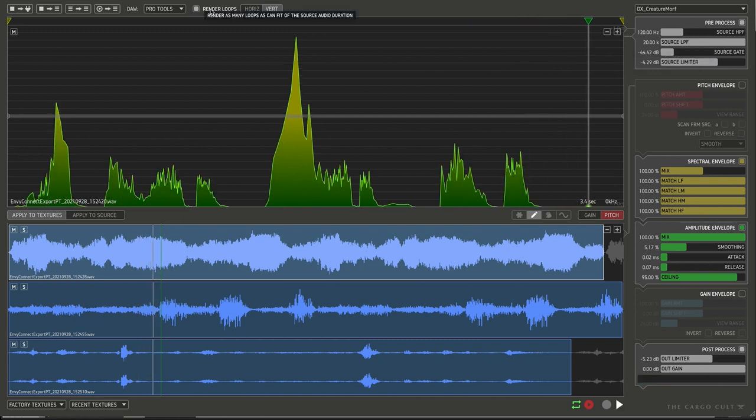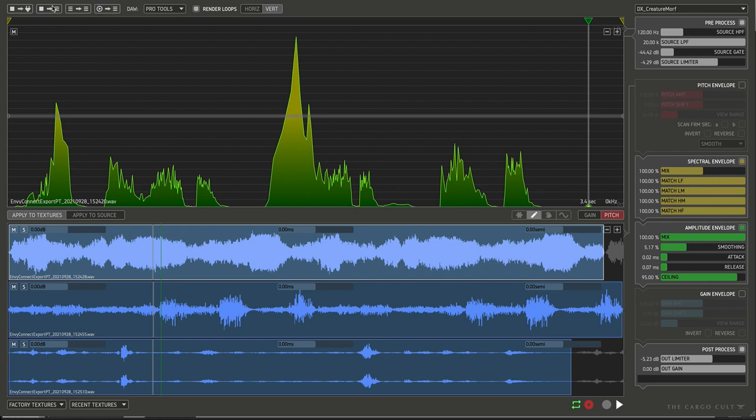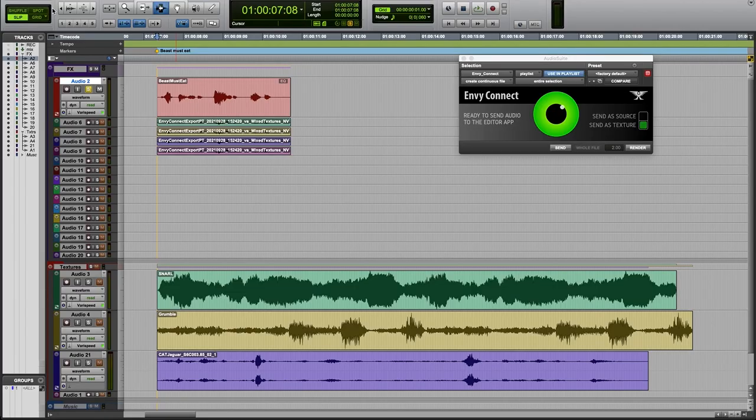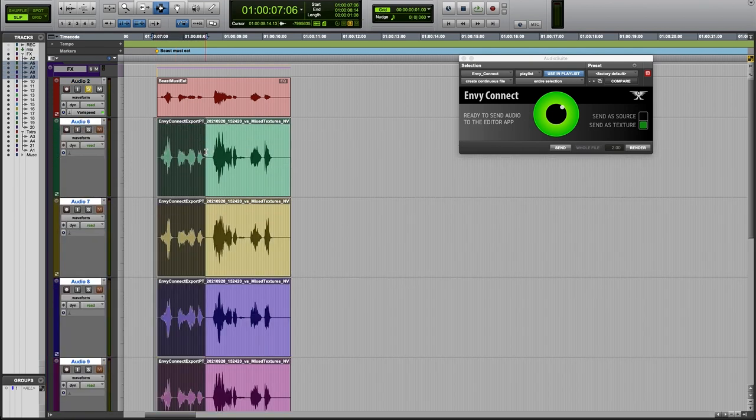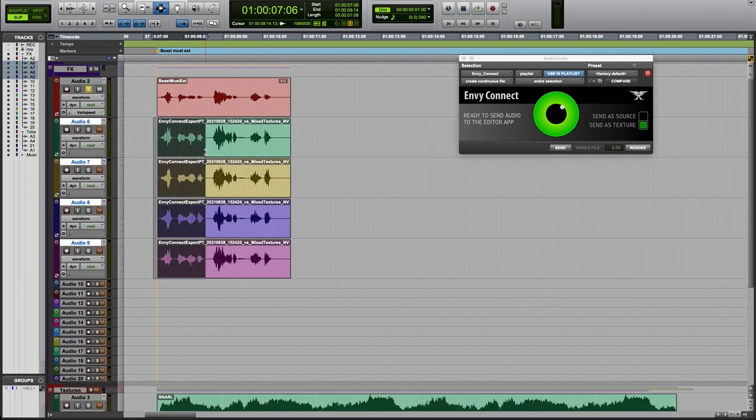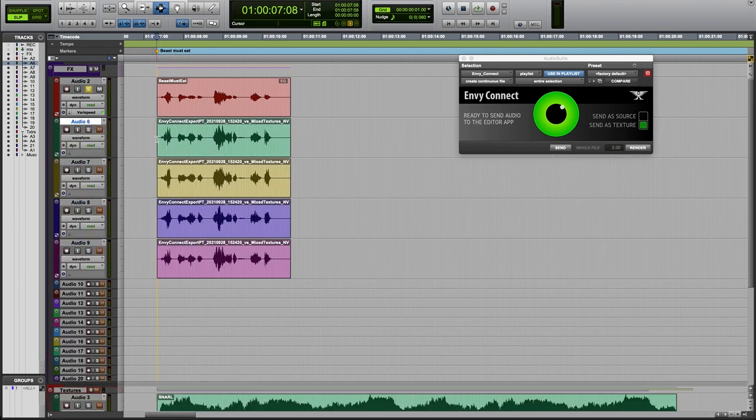Let's say we want loops and we're going to mix all three layers together into the output file. Spot mixed render to tracks in DAW. And there we go. So now we've got four loops we managed to get out of those textures.